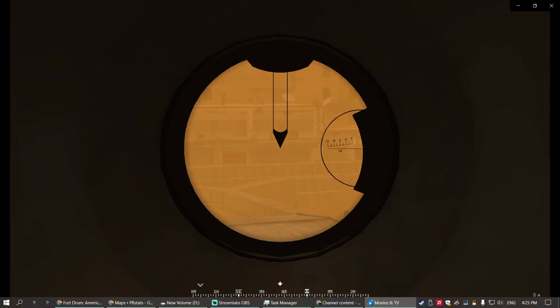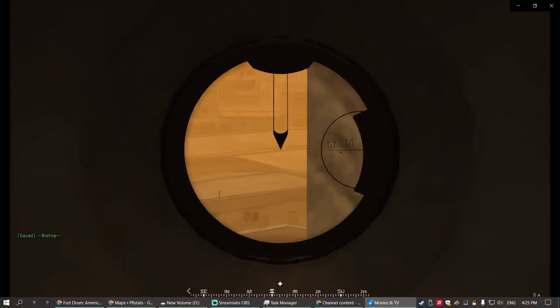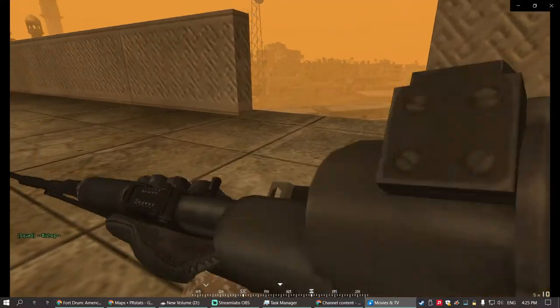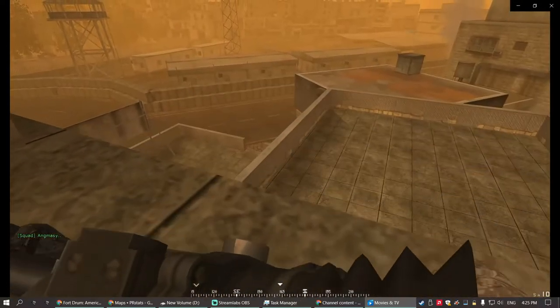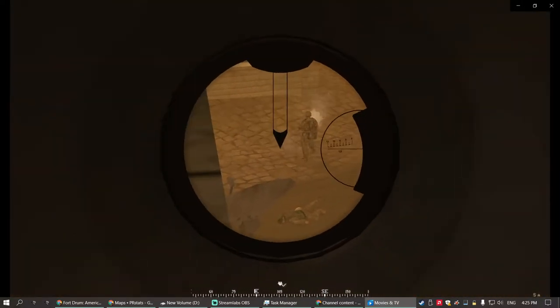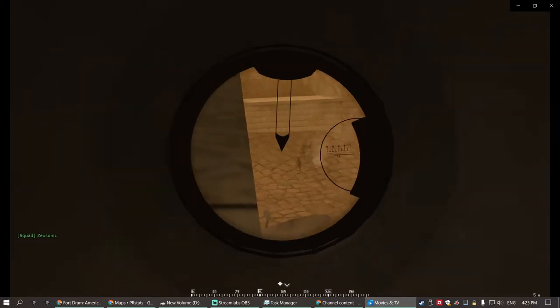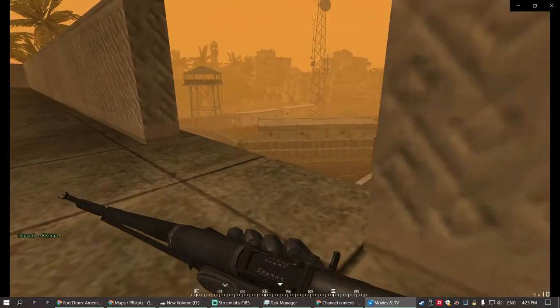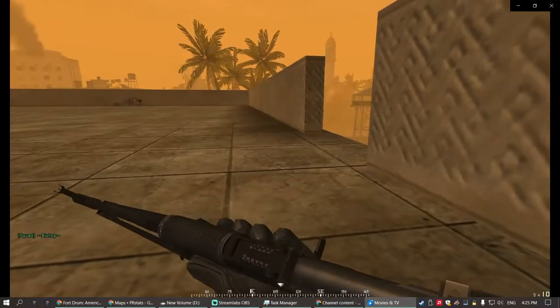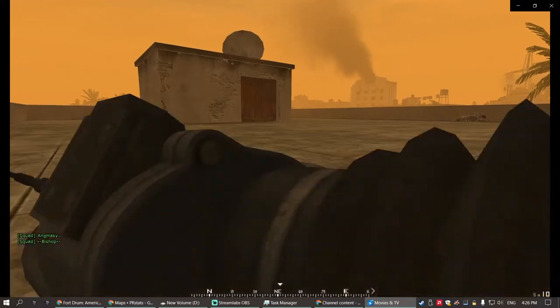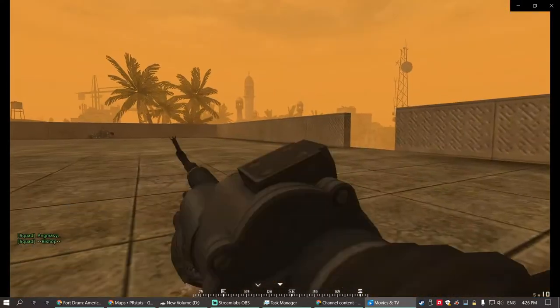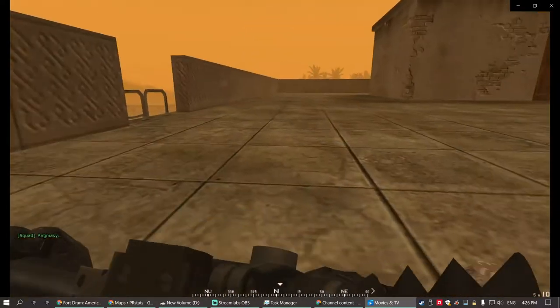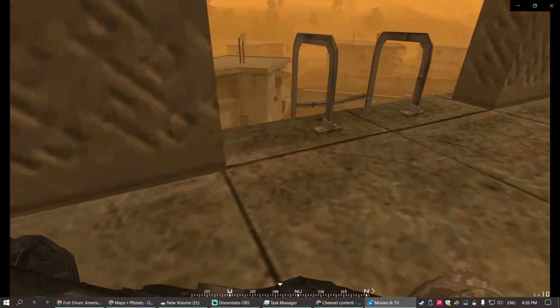So first thing I do of course is check all the roofs to make sure nobody can snipe me and whatever. Oh, Oratius, we're gonna need some help. I'm healing, healing somebody. Yeah, you're healing a blueberry not us. Stay safe guys, stay safe. Alright, he's dying.